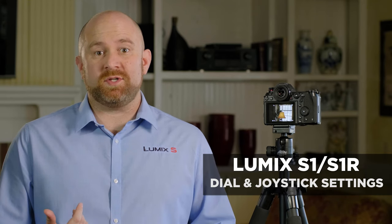The Panasonic S1 and S1R offer three different dials to make adjustments and also offer a joystick. The behavior of these devices can all be customized to your liking.